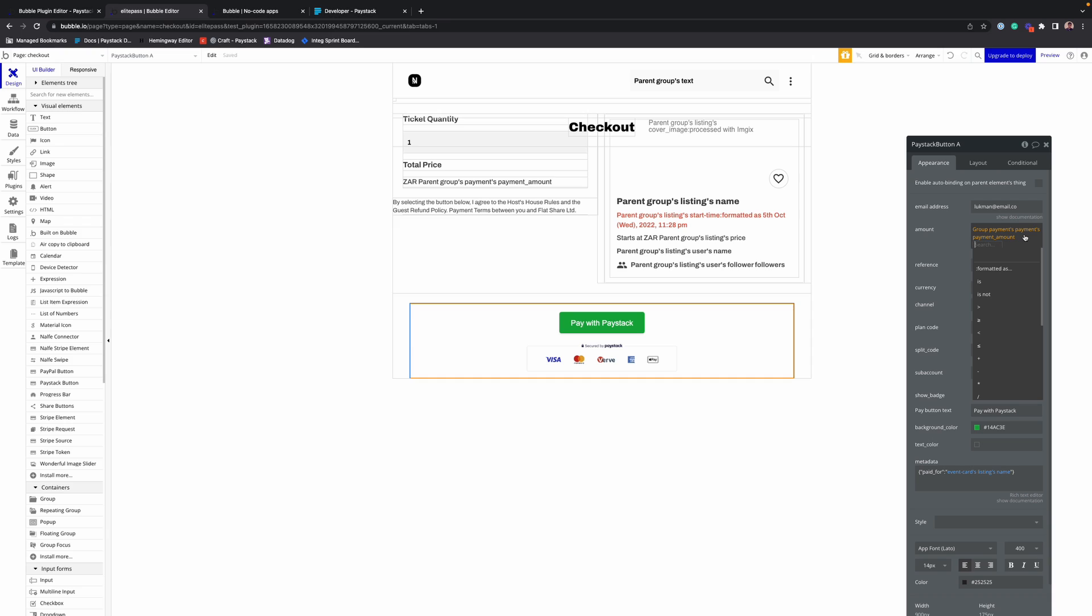But one thing to note is that the amount accepted by the Paystack plugin is the smallest monetary unit. So whatever the amount is, you have to multiply by 100. So if it's 20 Naira, that would be 2000 kobo. So here, just multiply by 100.